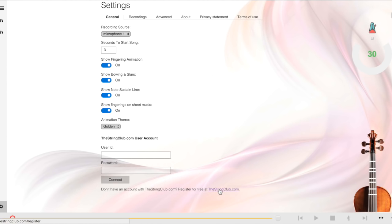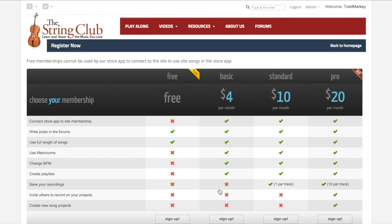Click on that, and then register for a Basic, Standard, or Pro account. If you register for a free account, you won't be able to access The String Club library on your app, but you will be able to access the music on the website.